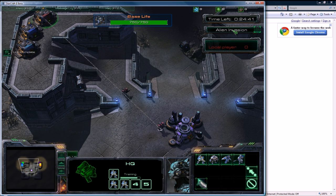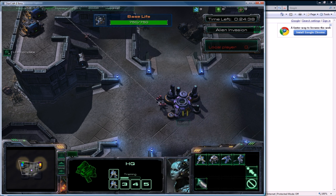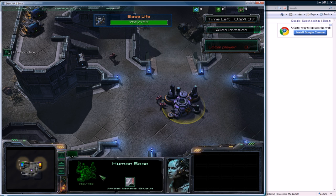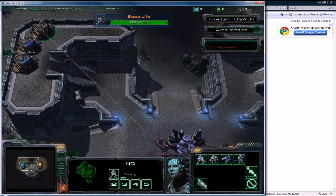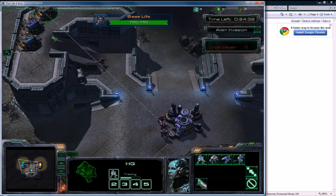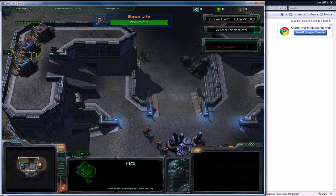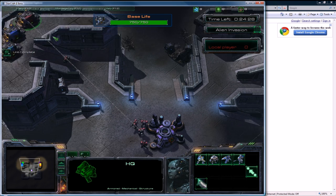We have our leaderboard with kills, we have our base life which corresponds to this thing here, and I'm training my little Marines out of my little building and there's the other players' stuff.